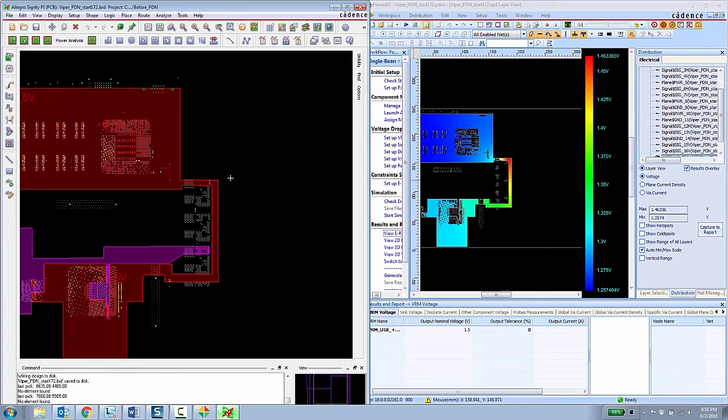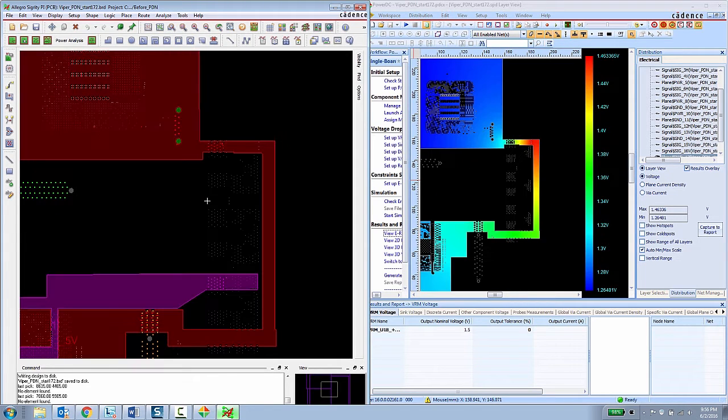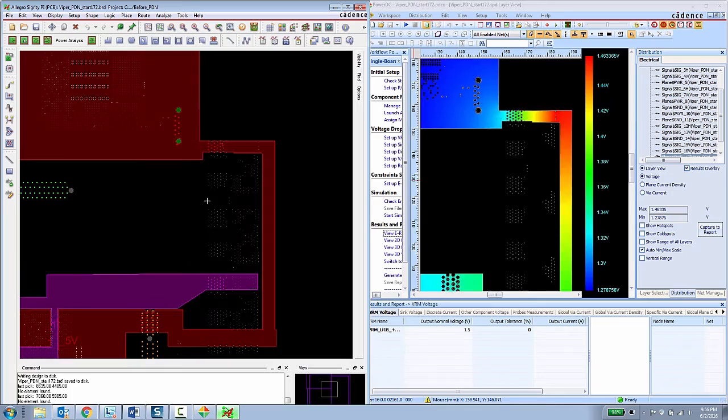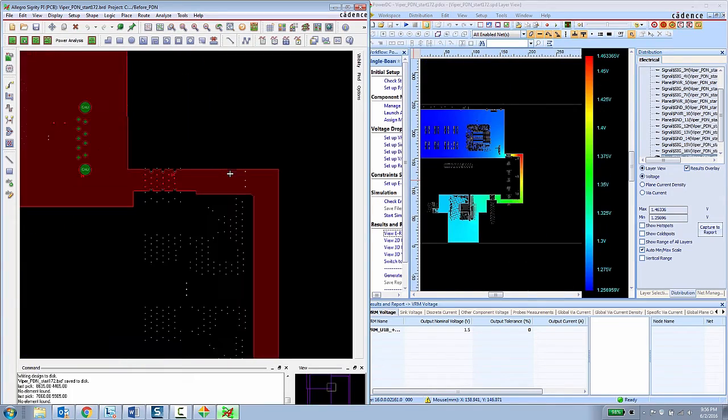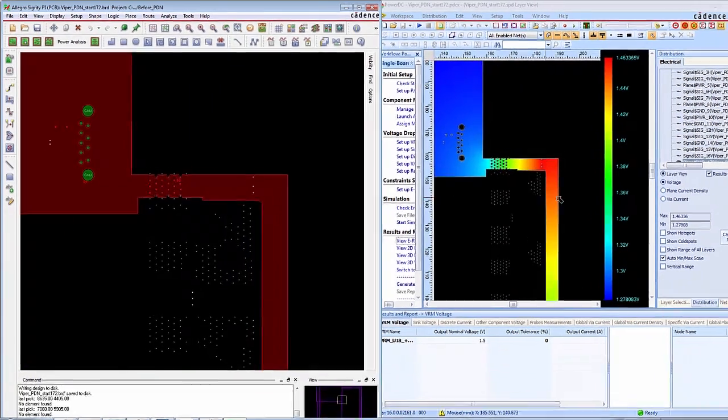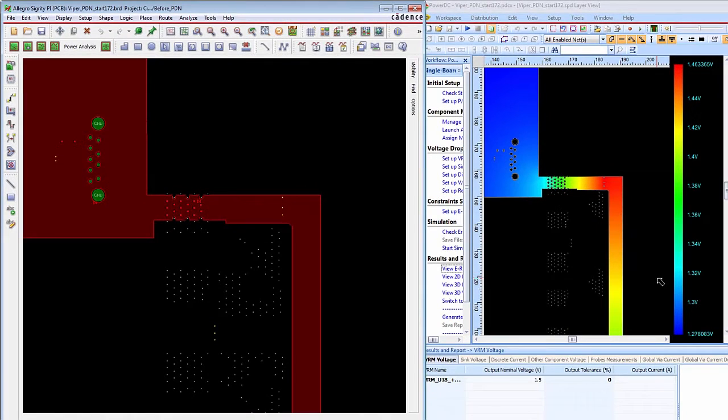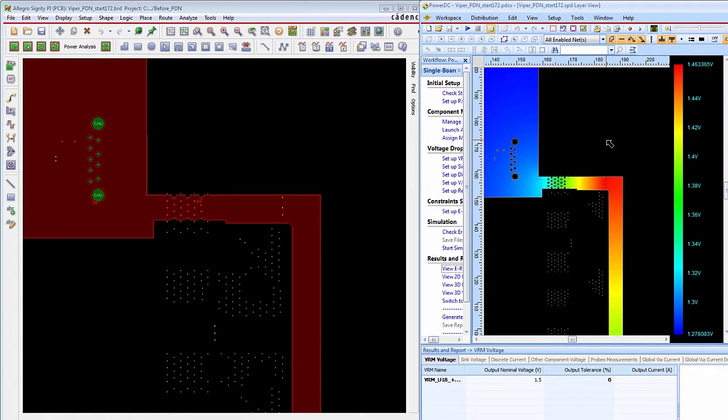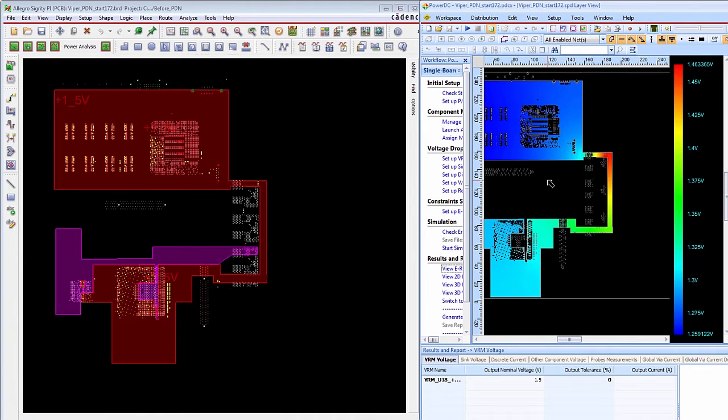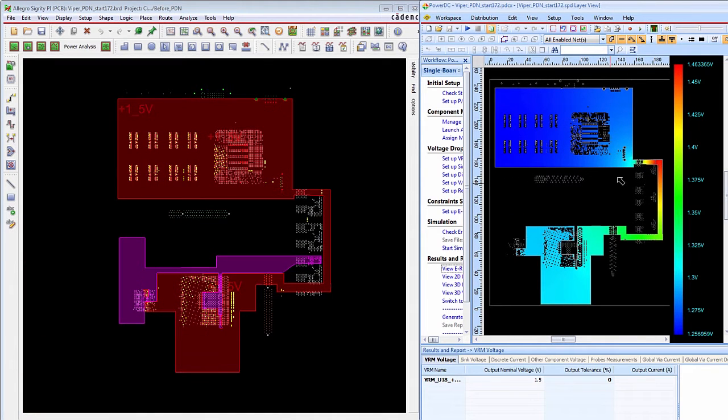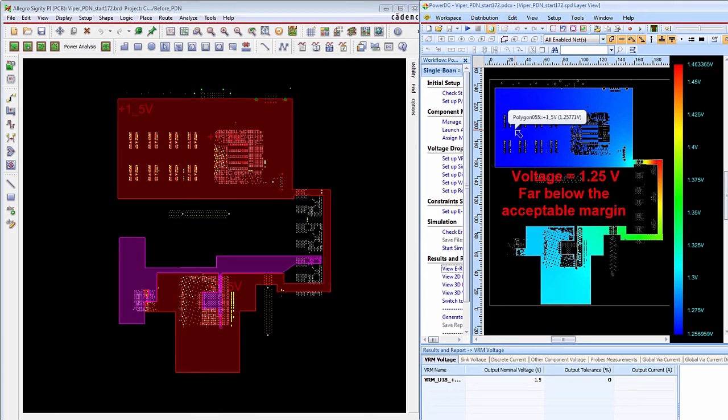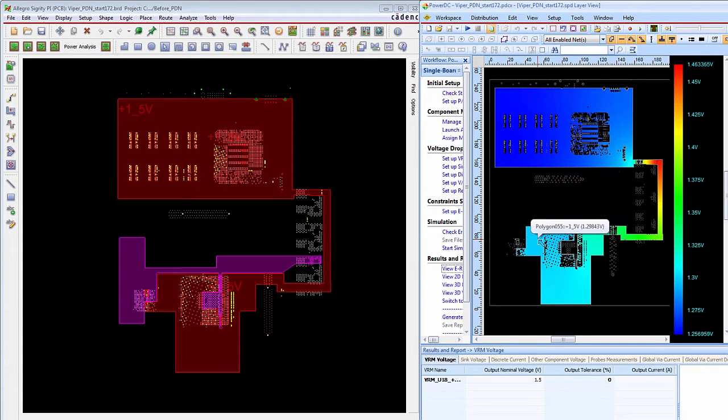Right now I have the two tools side by side but if you're a typical PCB designer you're able to put these things on different monitors. So here the PCB designer can see that the voltage coming into this particular layer goes from about 1.27 up to about 1.46. Zooming all the way out you can see that these memory devices over here on the 1.5 volt rail are only getting about 1.25 volts and over here they're getting about 1.29 volts well below the acceptable margin.